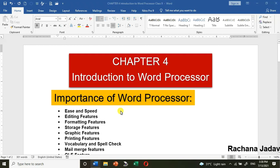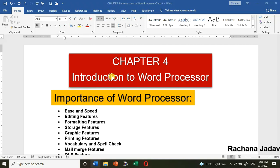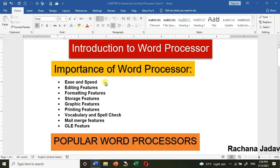Let's start. Chapter 4 Introduction to Word Processor — everyone knows what a word processor means, right? In that we can do editing, formatting, and many more things. Let us see the importance of a word processor. First of all, it is easy and it has good speed.